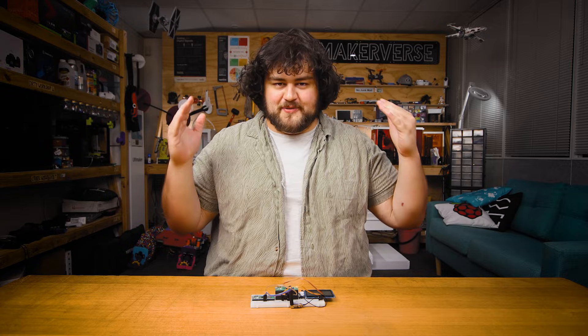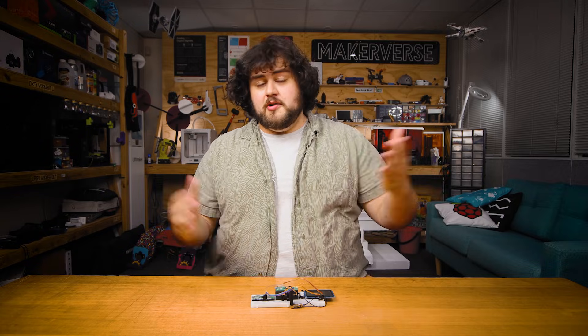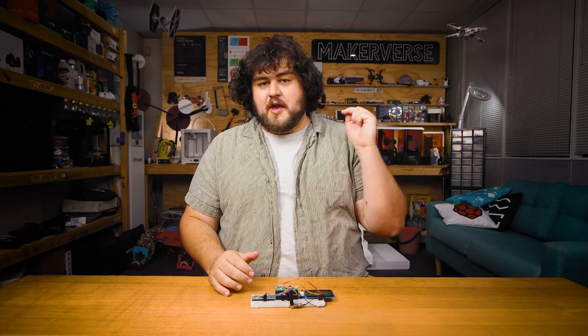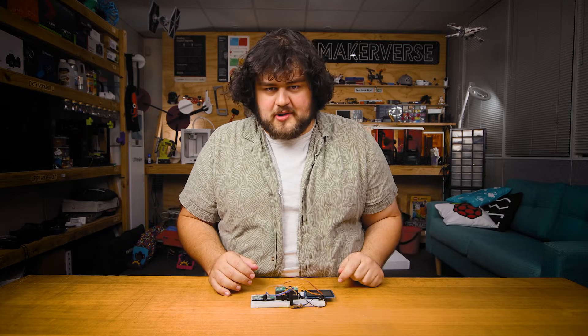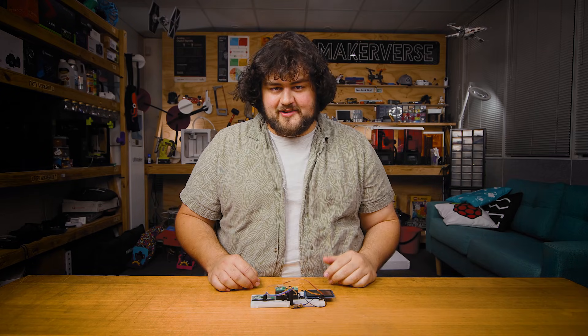Well, that about wraps us up for now. If you made anything cool with it, or you need a hand with anything we covered in this video, head on over to our community forums. Until next time though, happy making.